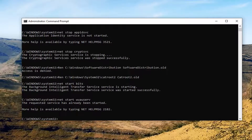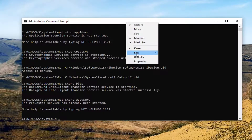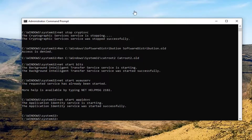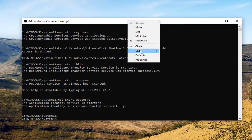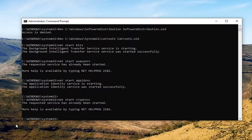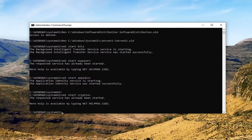We have two more commands to run, so we are almost done. Go ahead and run the last one in the list. Once you're done running all of these commands, I would suggest restarting your computer, and hopefully that has been able to resolve your problem.